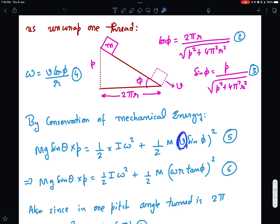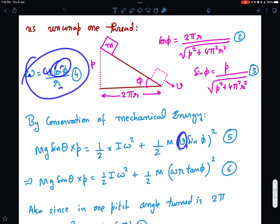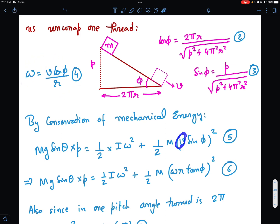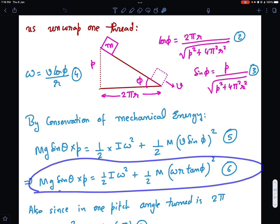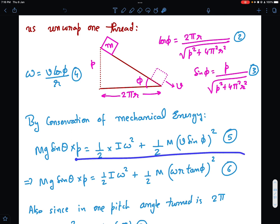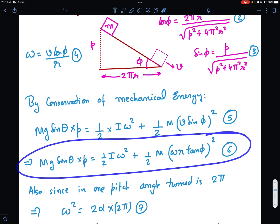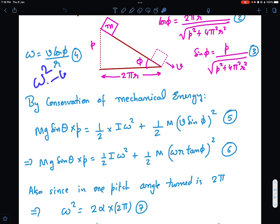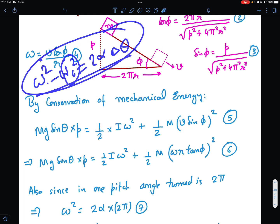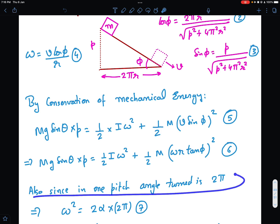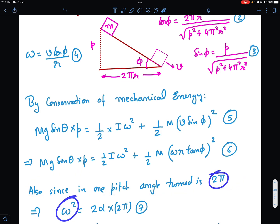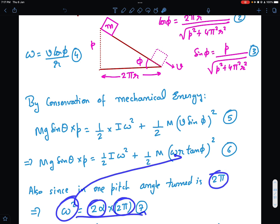From ω = v cos φ / r, we get v = ωr / cos φ. Substituting into the energy equation, sin φ / cos φ becomes tan φ, simplifying to an equation with only ω. Using kinematics: ω² − ω₀² = 2α · Δθ with ω₀ = 0 and Δθ = 2π for one pitch, we get ω² = 4π α.